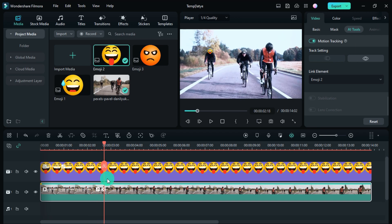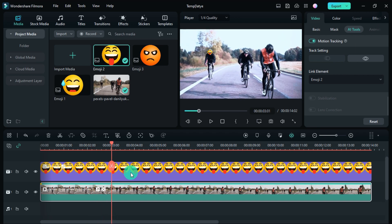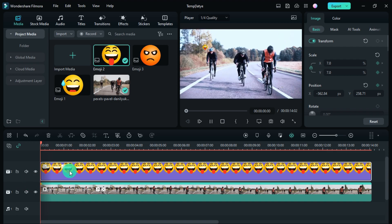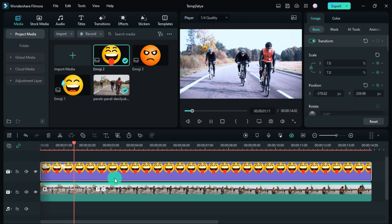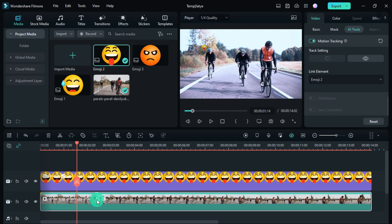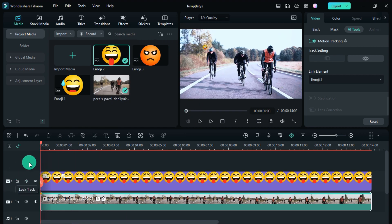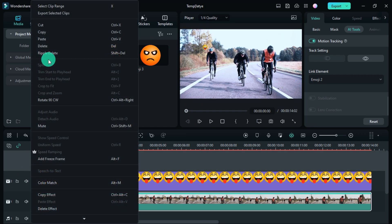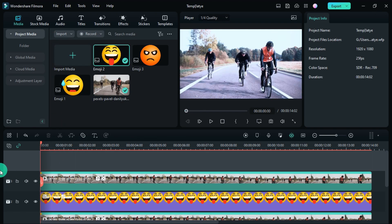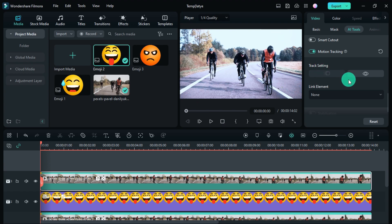Now I adjust it properly. Now it's time to track another object, so first copy this video, then paste it. Now work has to be done in the same way in this also.